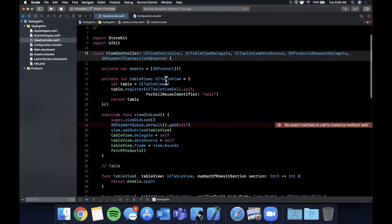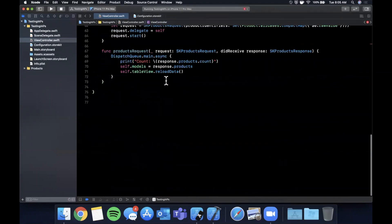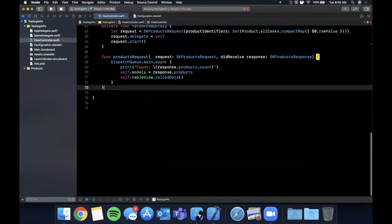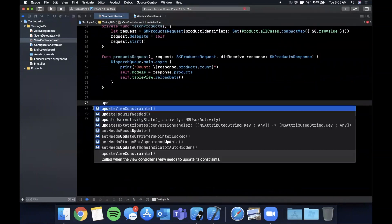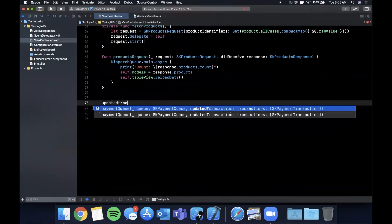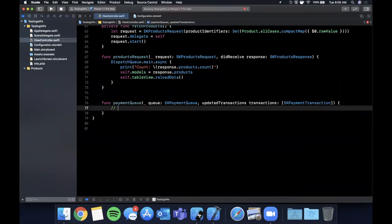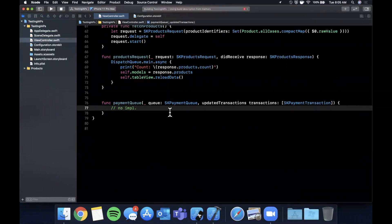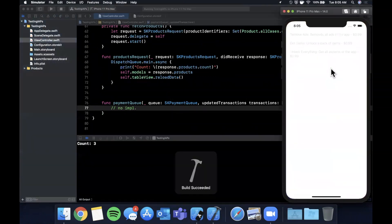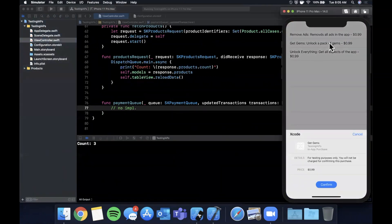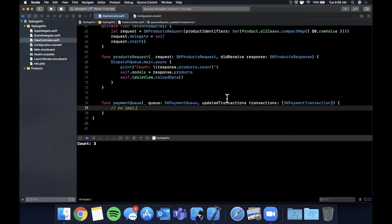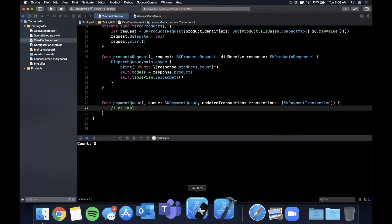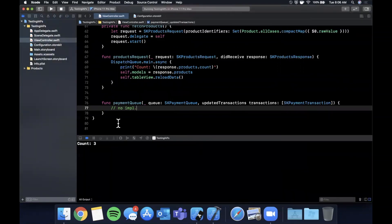So SK payment transaction observer, this one right here. And I believe there's one required function to it. And that is updated transactions. And I'm not going to implement this since it's not really relevant to this video, but let's go ahead and run. And now you'll see when we click on one of these, look at that, we get our sheet down here. And if you had an app icon, it would show like right here.